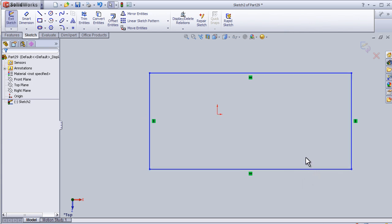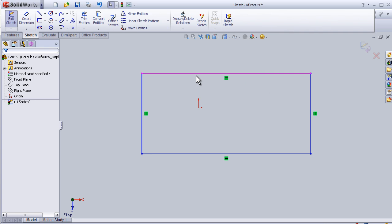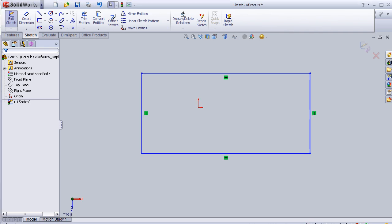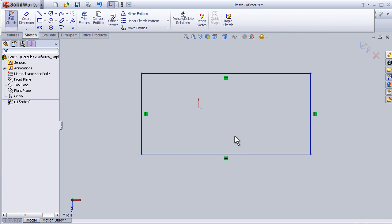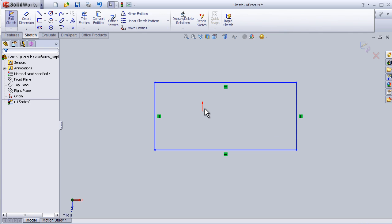As we notice, the rectangle is shown in blue color. The blue color means that the rectangle is still not defined. Here we also notice it shows 'undefined rectangle' in the status.